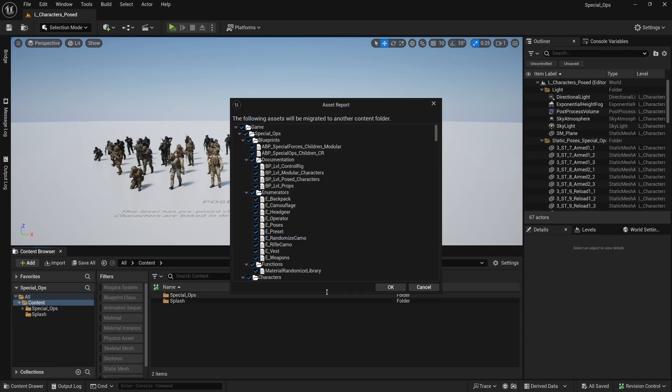Here, we're given the option to select the assets that will be migrated. For the purposes of this tutorial, we want to migrate everything, so we'll leave all of it selected. If you choose to migrate a selection of assets from your content browser, Unreal will automatically select any dependencies they may have, so deselecting things in this menu can lead to broken assets.